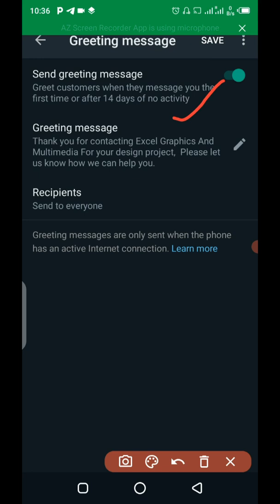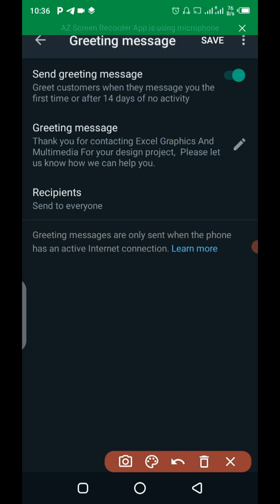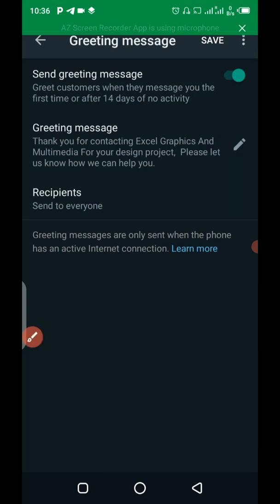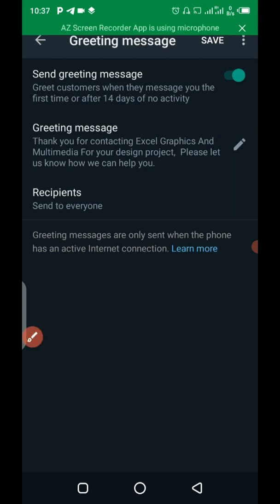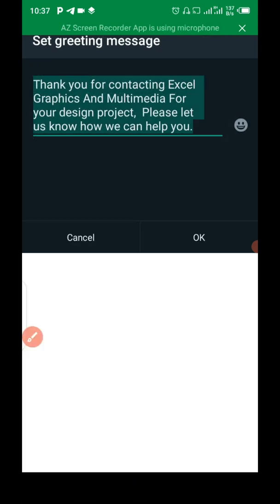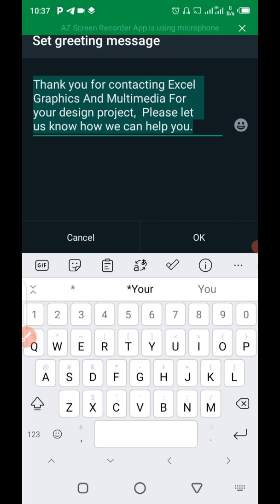Now, for you to edit a greeting message to customer, all you have to do is to click on this pencil icon here. So, I'm going to click on it right now. So, when you click on it, this is going to present to you. So, whatever you message me on my WhatsApp, this is going to pump up. Thank you for contacting Exegraphics and Multimedia for your design project. Please let us know how we can help you.